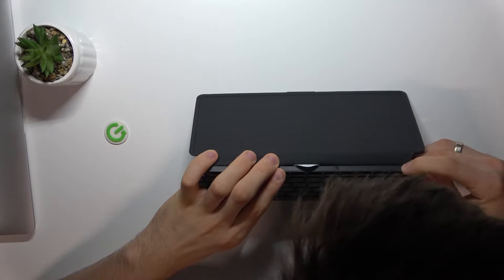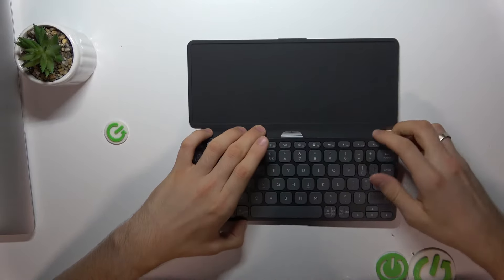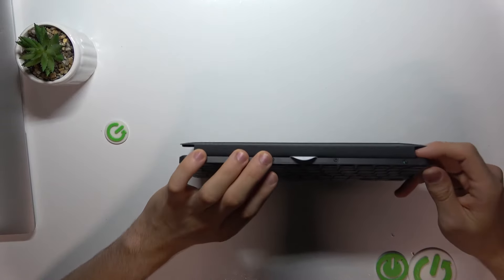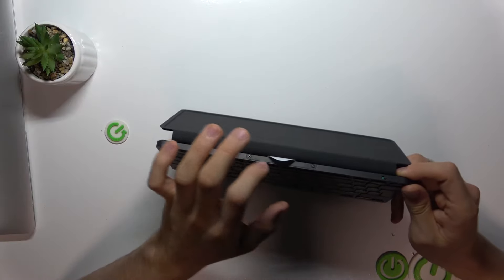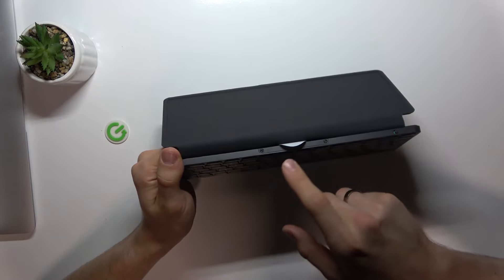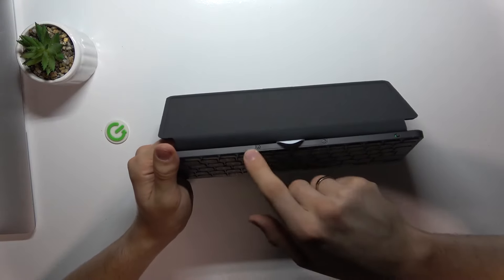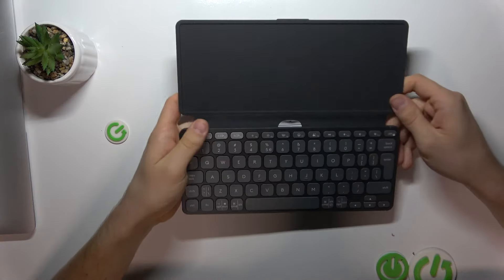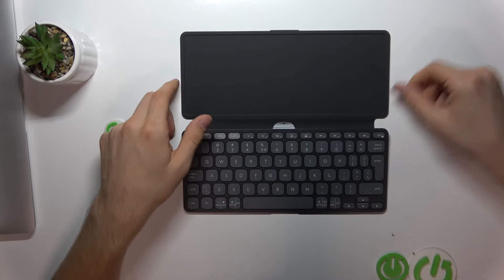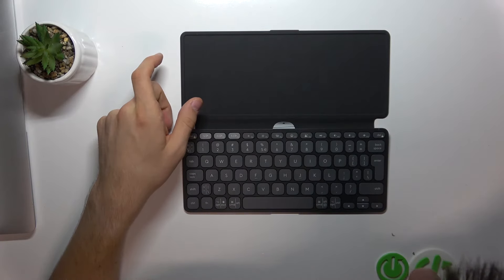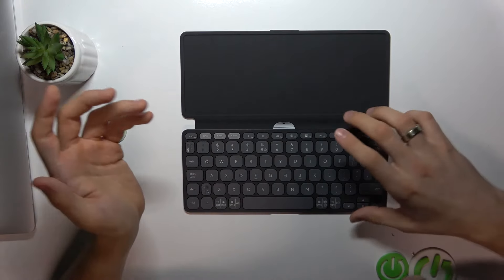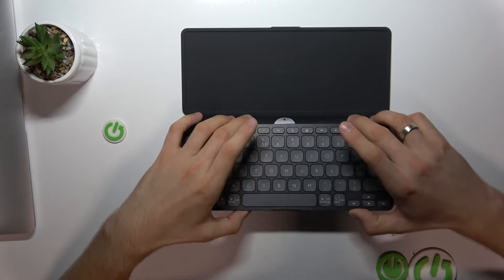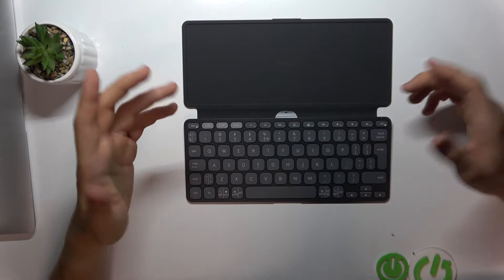I thought we could charge this device, but unfortunately we can just change batteries here. If you unscrew this, you can change the battery. This device includes a full row of productivity shortcuts for volume, brightness, and media controls.